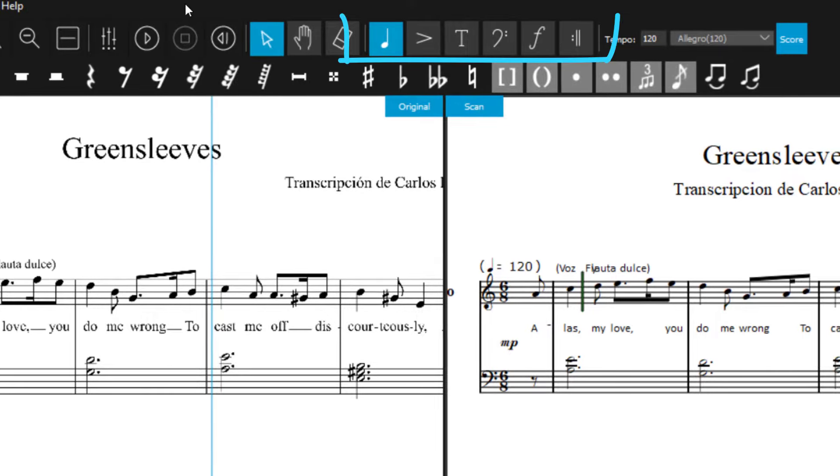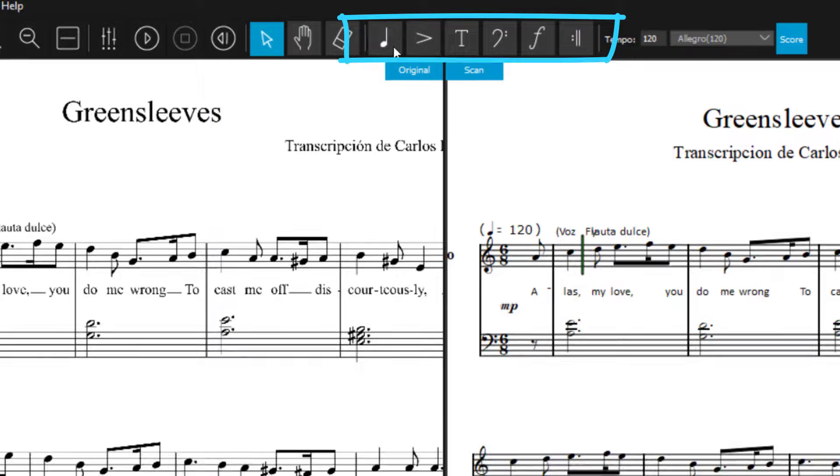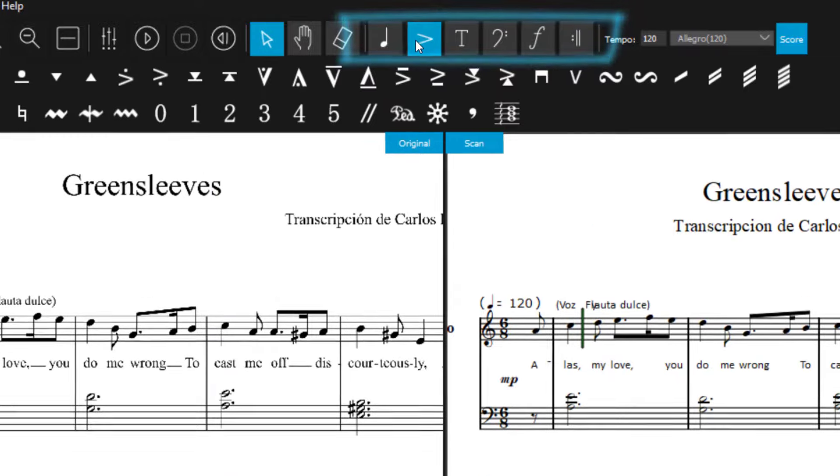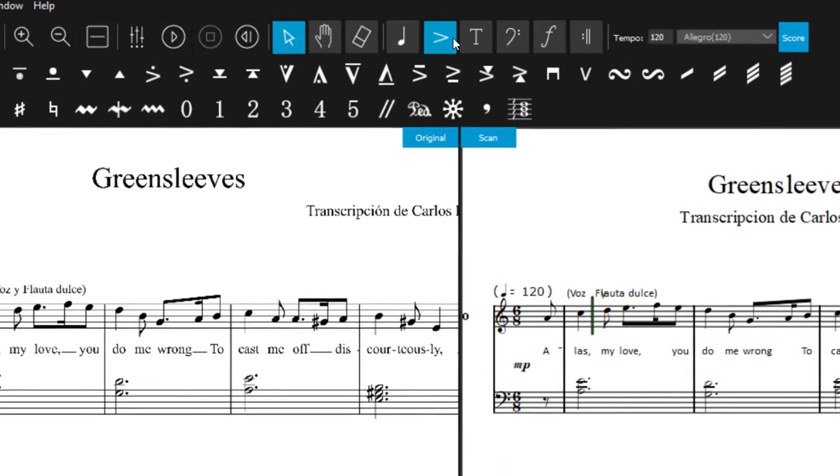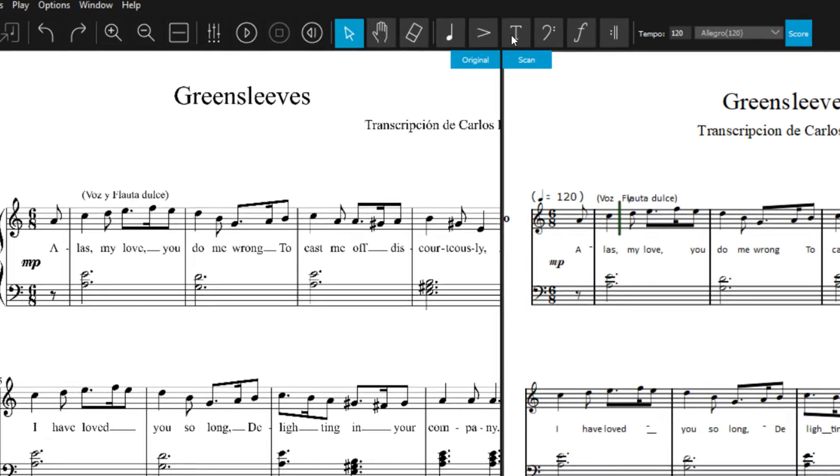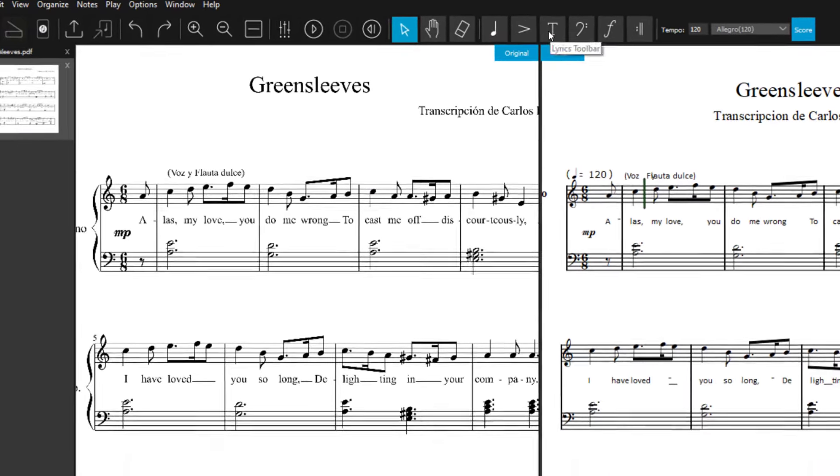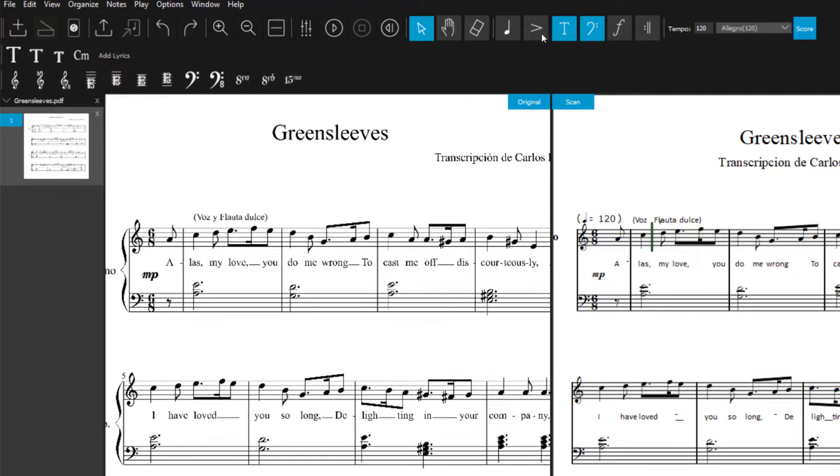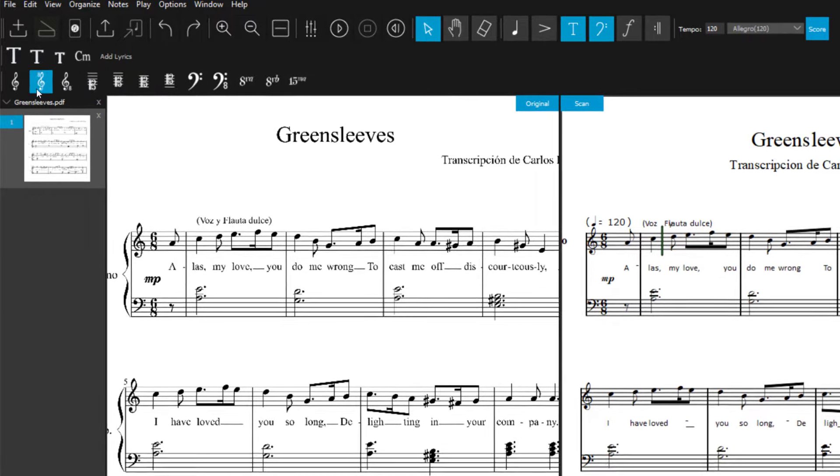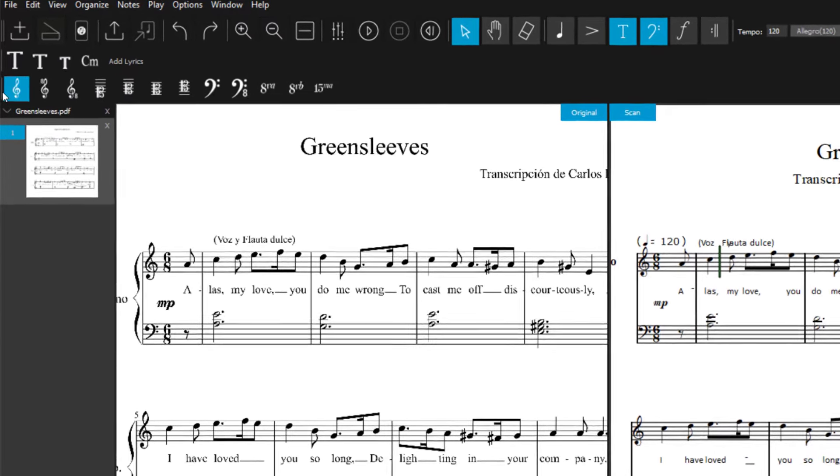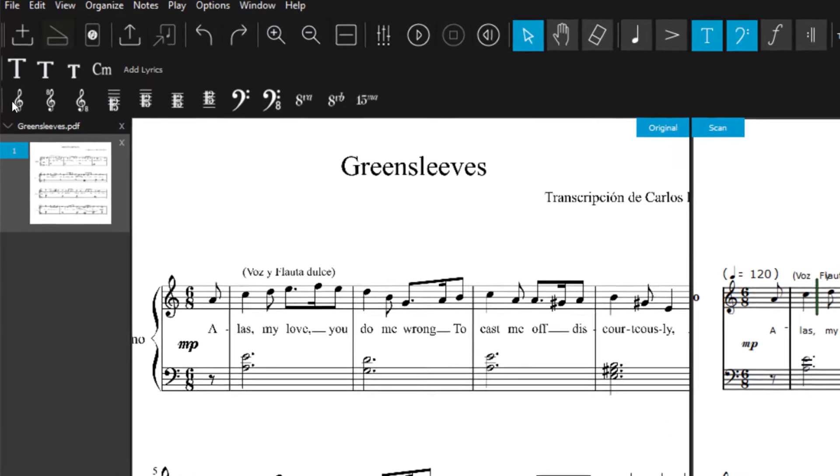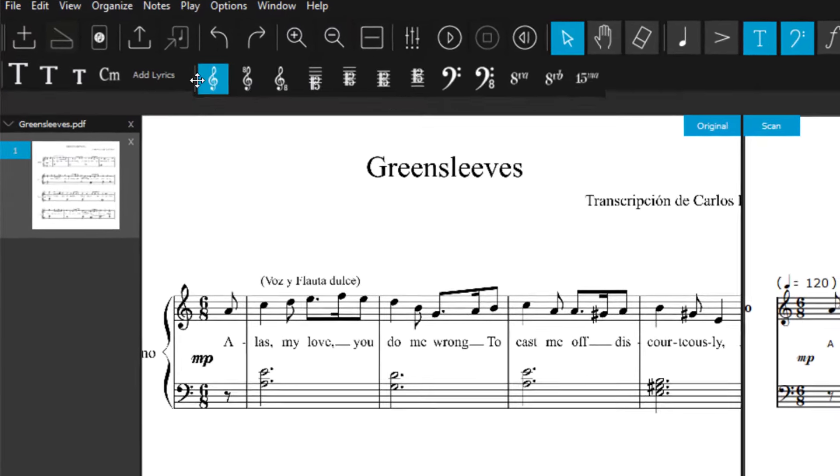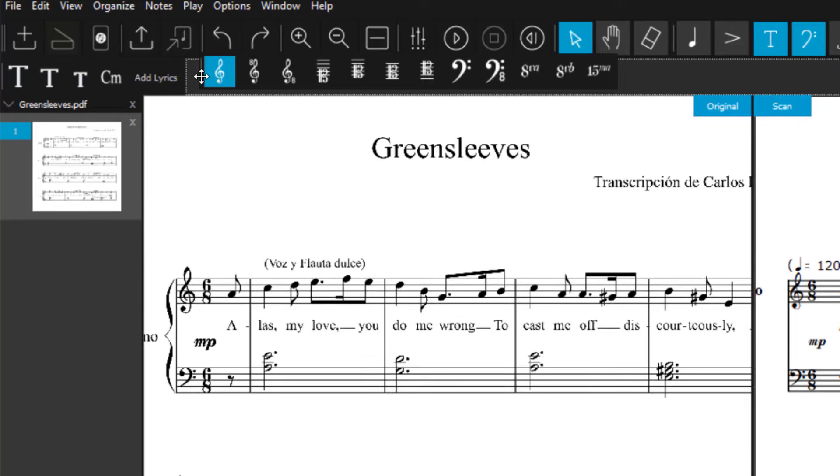To correct errors, ScanScore provides you with a whole range of intuitive editing options with the six foldable toolbars. For example, you can edit notes and rests, techniques and dynamics. Depending on what you need, the toolbars can be sorted by drag and drop.